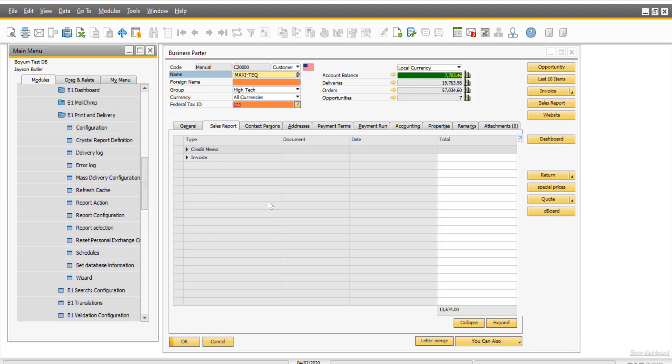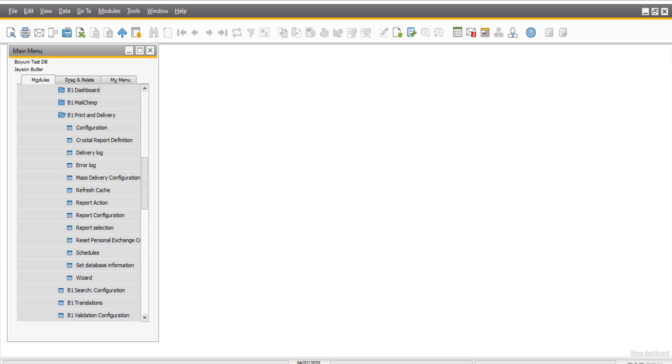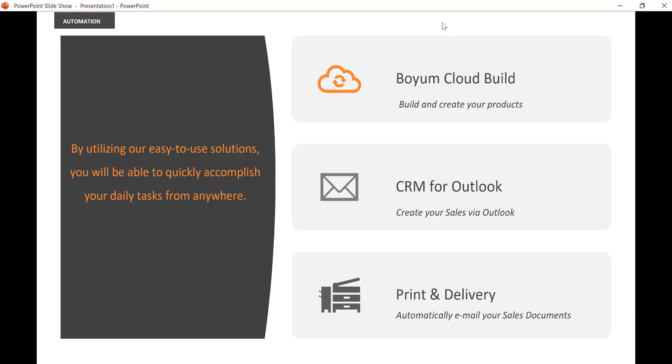You can do conditional action, meaning if it's a first time customer, you actually send a different email with more attachments, because you want to tell them what else you do, what kind of other services you provide. But if it's a regular customer, you send a regular email. So it's very, very powerful. And as you see, you can automate it. It just took you, looking at this slide, you build the products, you do the quote, and then print and deliver will do that for you.